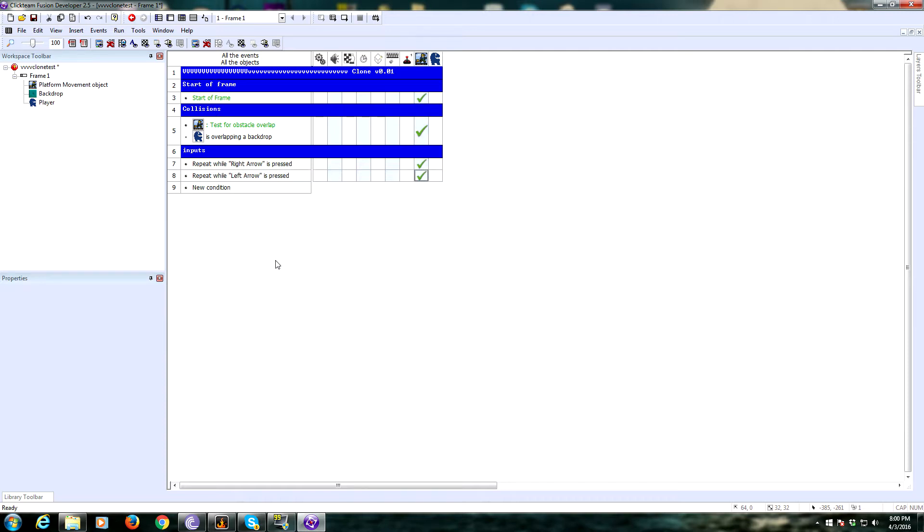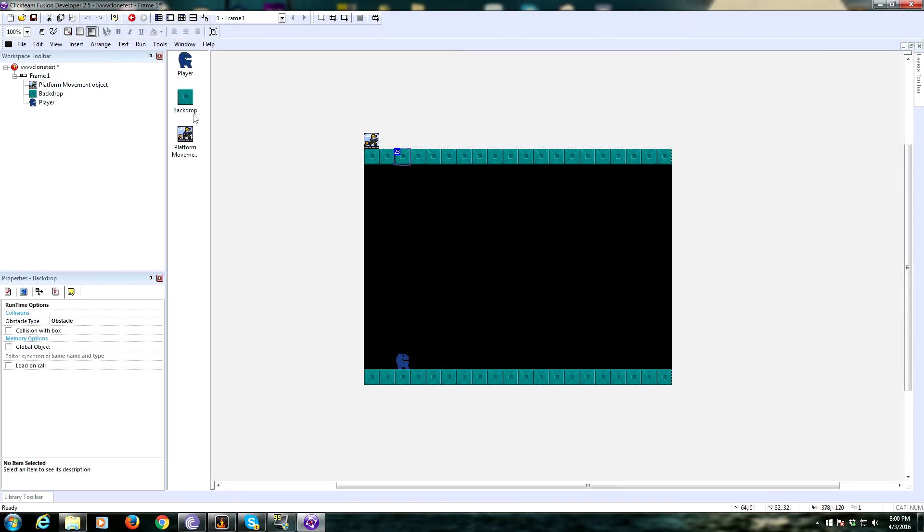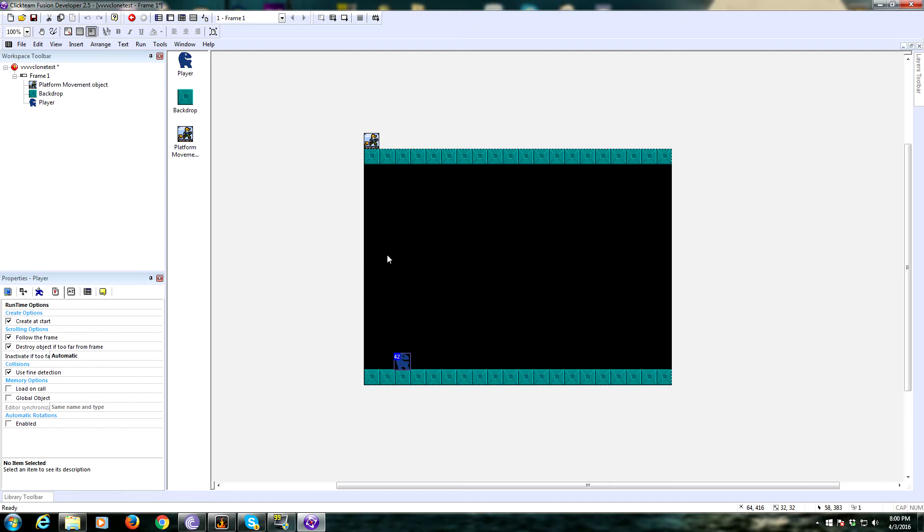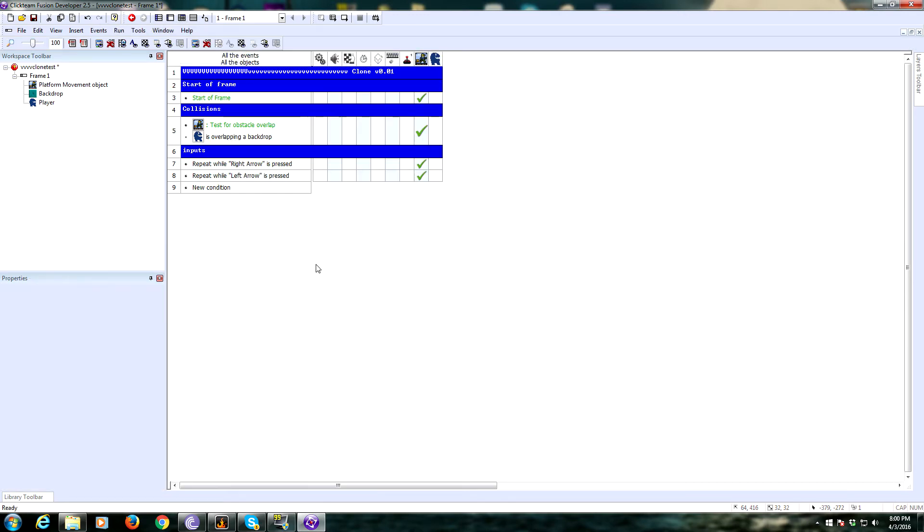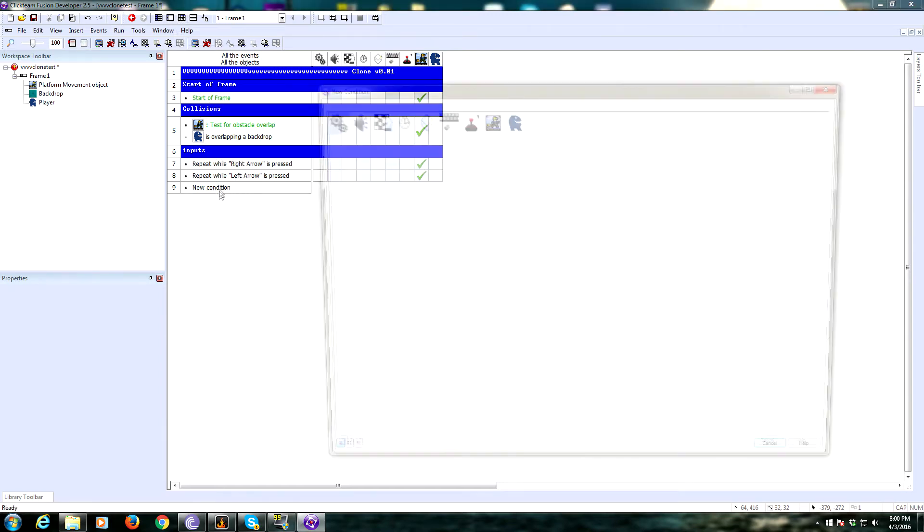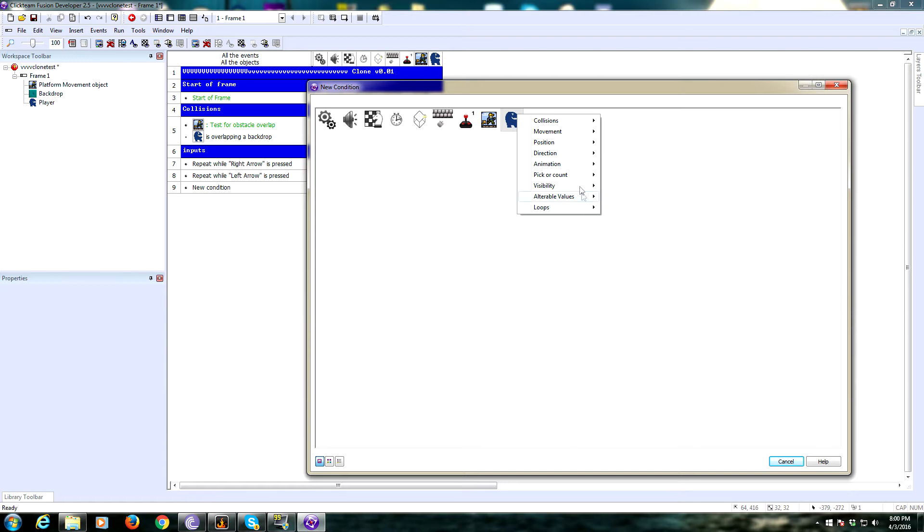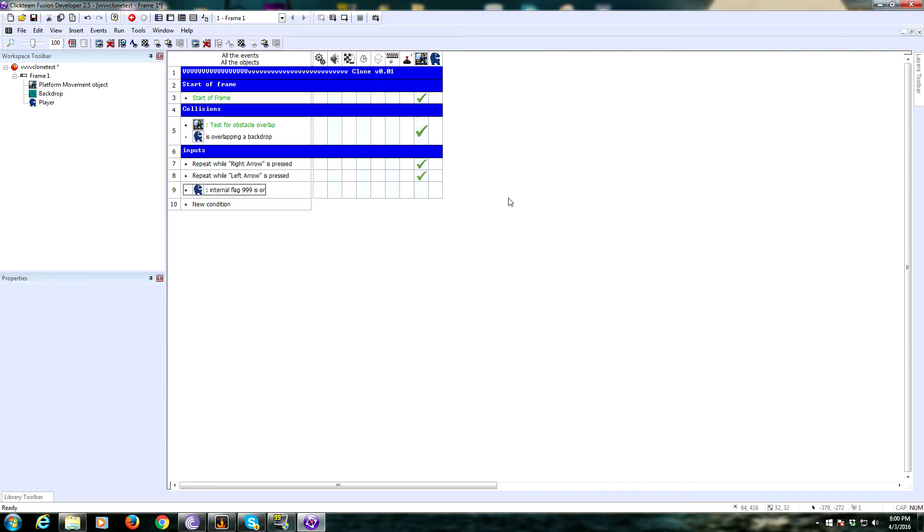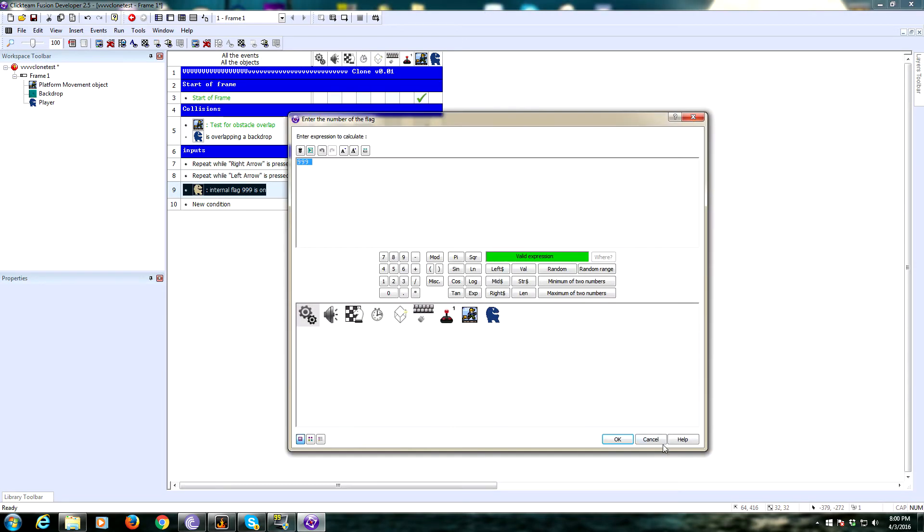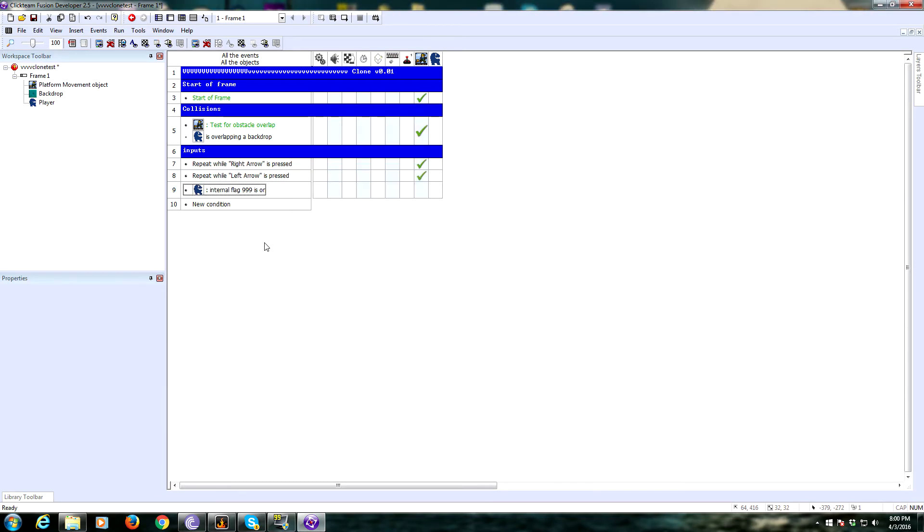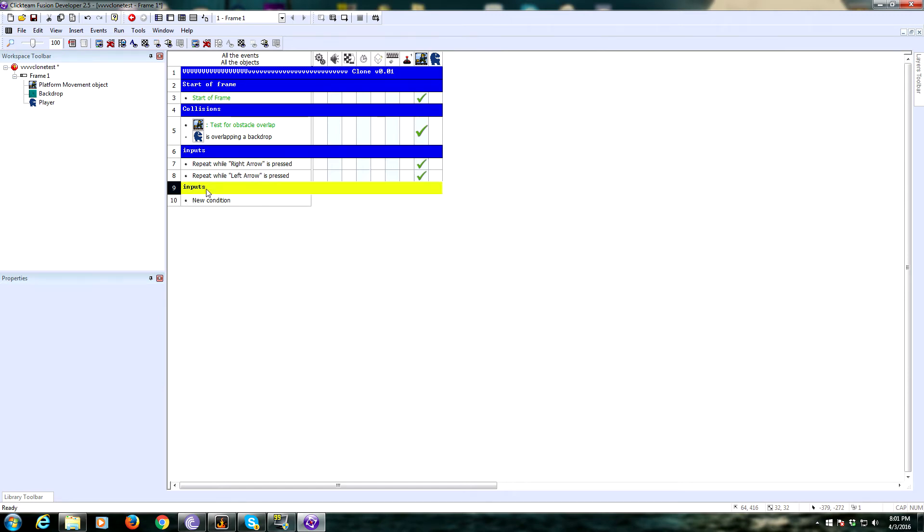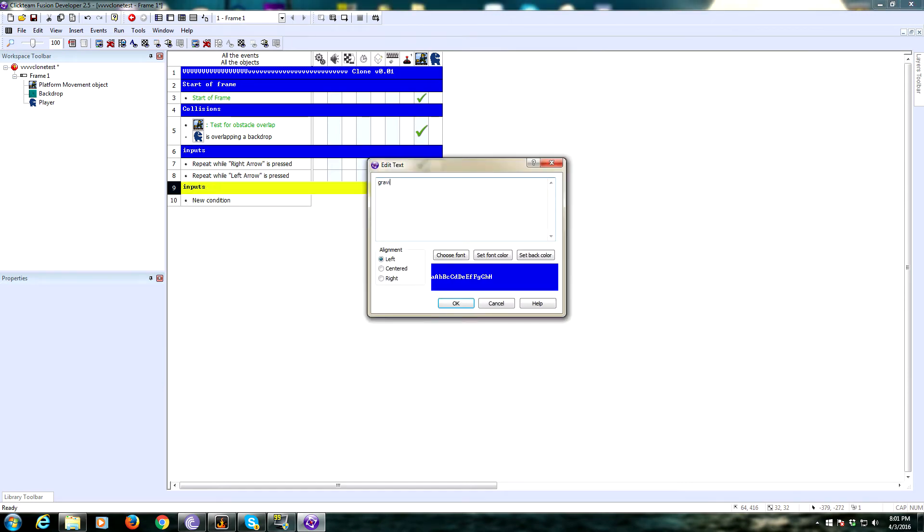The way that we're going to control gravity state is using a flag. We're going to use a flag inside the player object. Flags are all objects have flags. It seems you can have a ton of flags. Anyway, we're going to control the state of gravity by a flag inside of our player object. We're going to use flag 0, because why not? So gravity state.